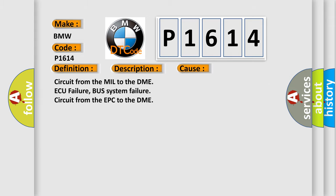This diagnostic error occurs most often in these cases: circuit from the MIL to the DME AQ failure, bus system failure, circuit from the EPC to the DME.